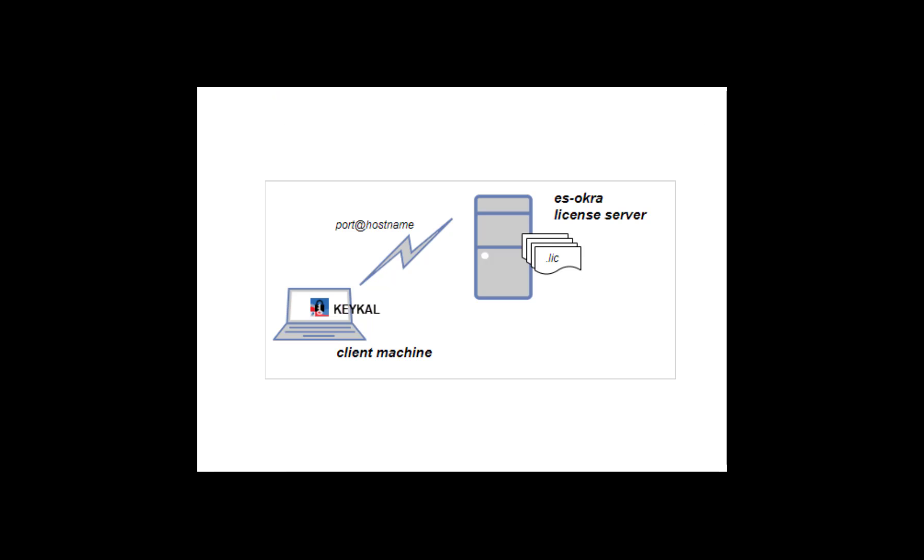We have already set up the remote license server machine and installed floating licenses there for our Keysight product. We have also already installed our licensed Keysight product, the fictitious KECAL software, on this machine.